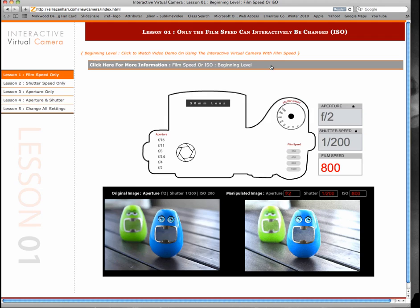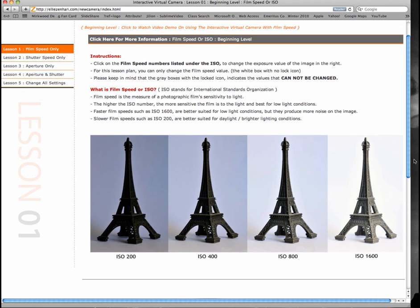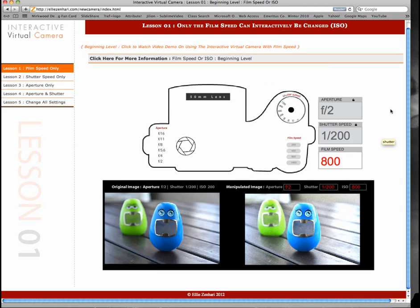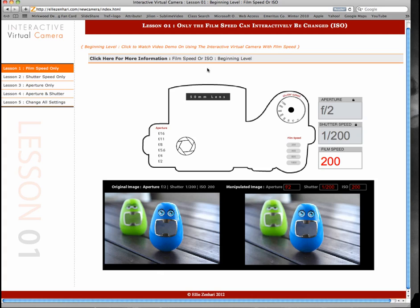There's also a drop-down panel that can provide additional information on how to use the application as well as a more in-depth definition of what film speed is. There's also an image preview where you can see, for example, that an image shot with ISO 1600 is a lot lighter than an image shot with ISO 200. So this first lesson plan is designed to help us fully understand how film speed interacts with lighting conditions.